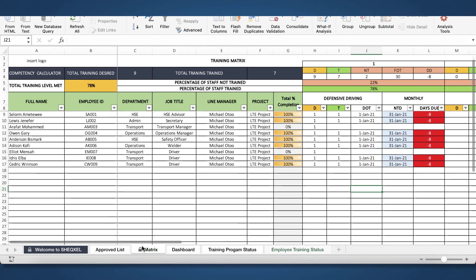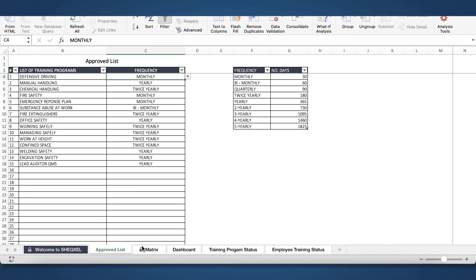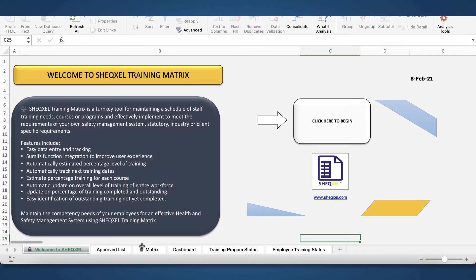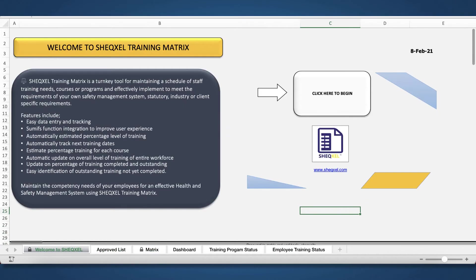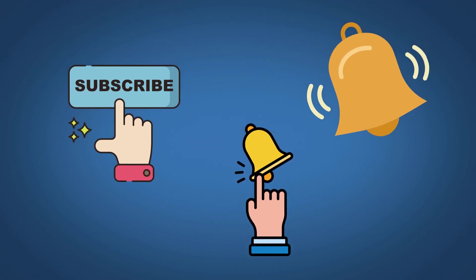This is simply a plug and play template. So if this is something that you are interested in, you are more than welcome to click on the link below. See you next time. Bye.